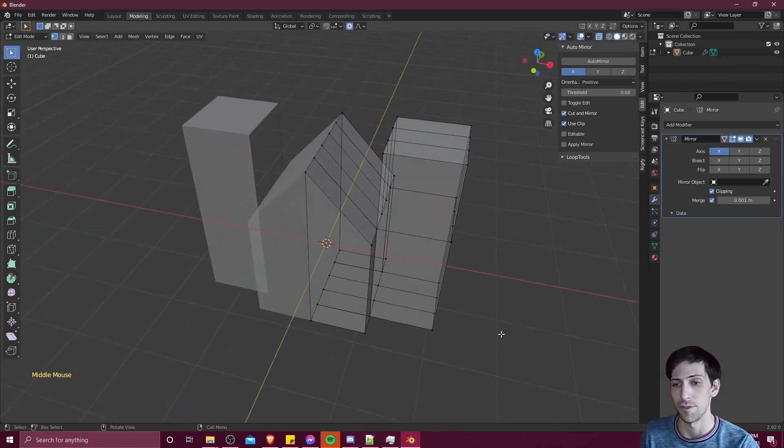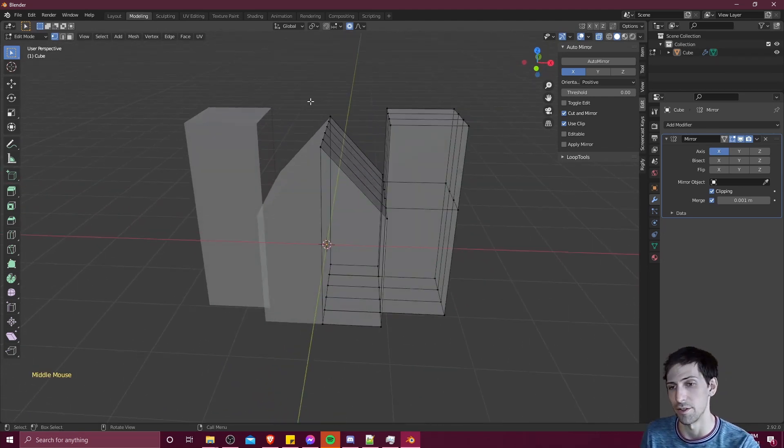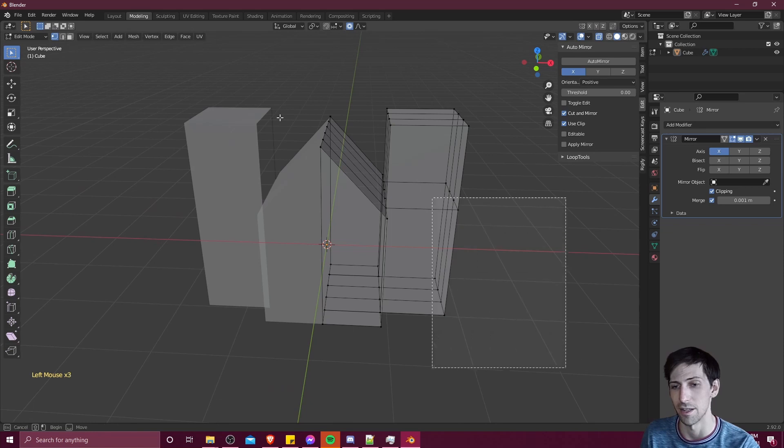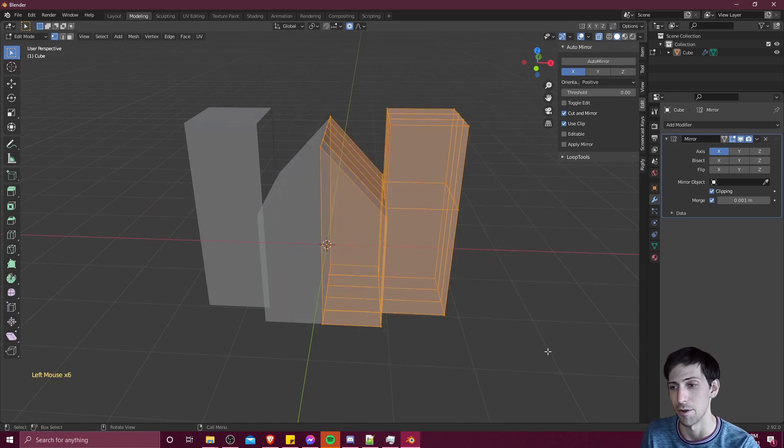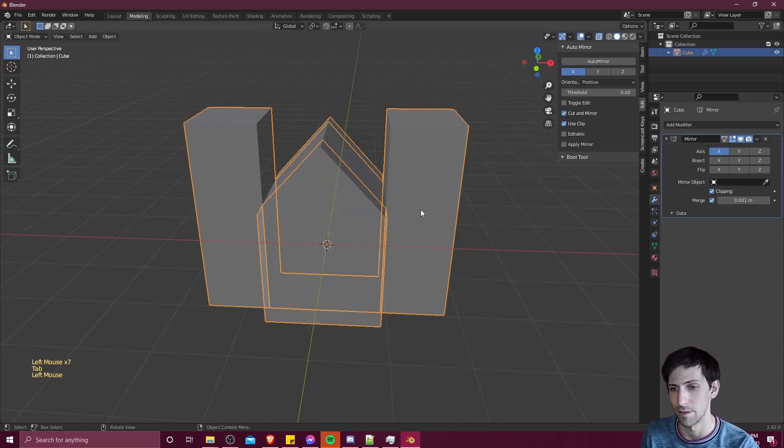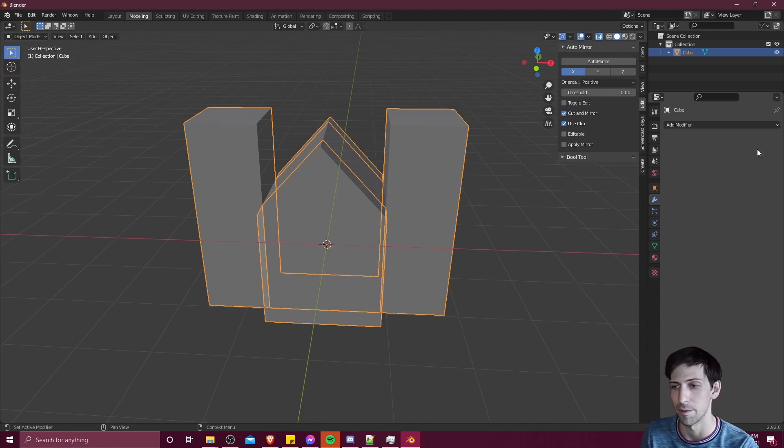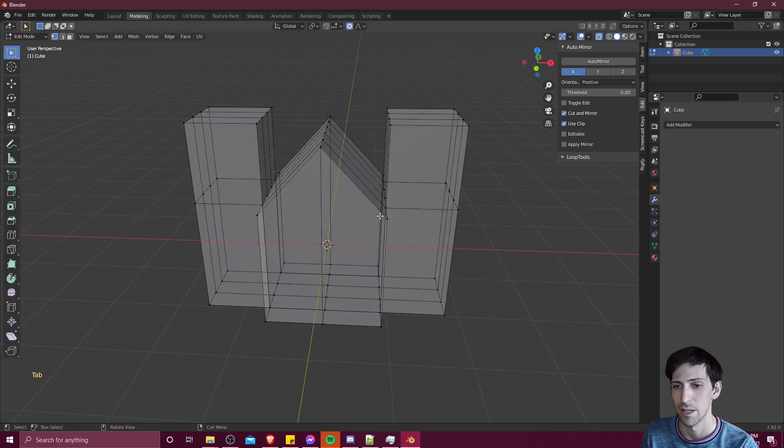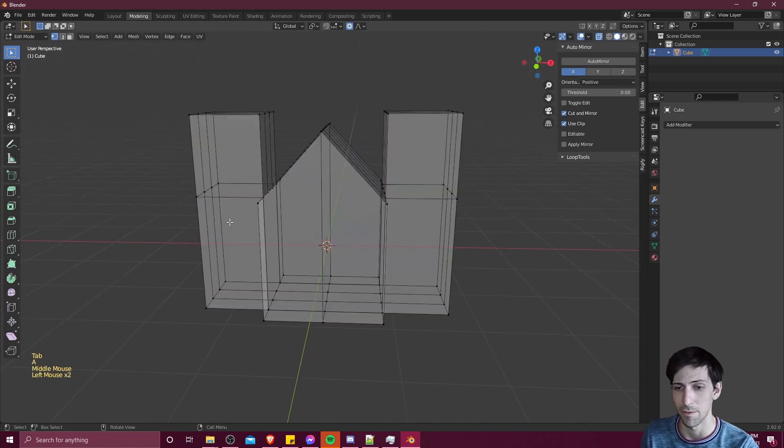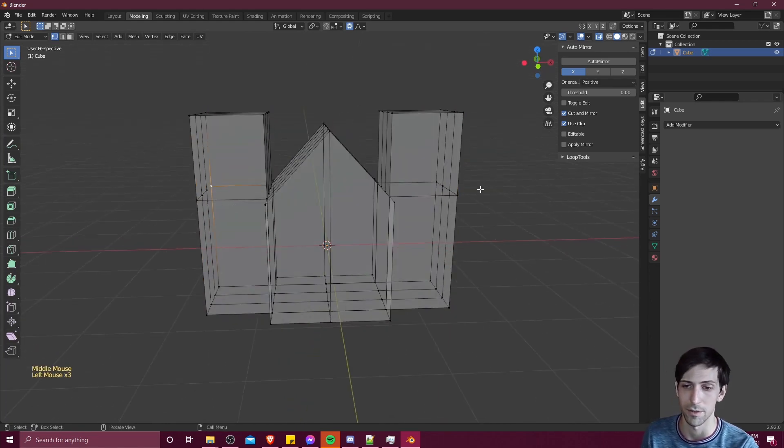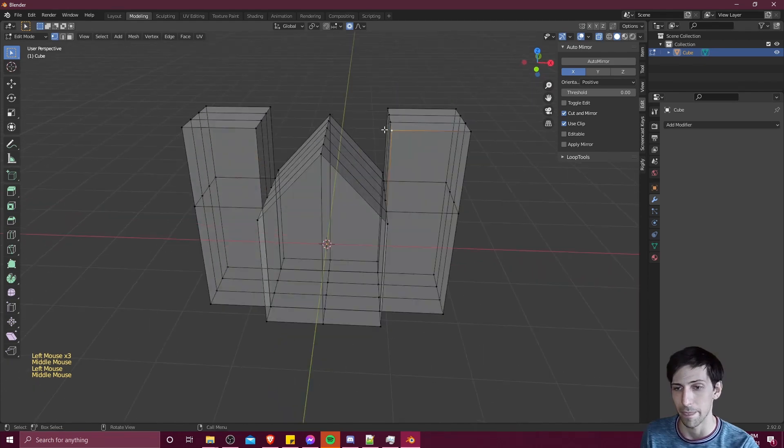Note that if you ever need to get to the point where you do need to make some individual changes on one side, you can decide that you just apply the mirror modifier by going into object mode, selecting the object, and select the apply option from the modifiers window. So now if we go back into edit mode, we can see that all of the vertices actually exist now on both sides of the object.